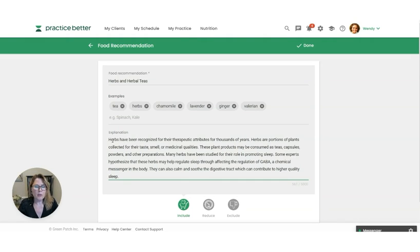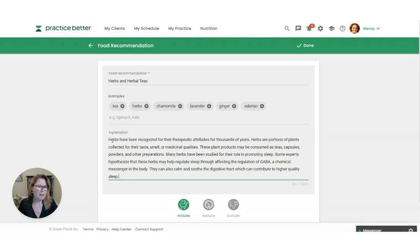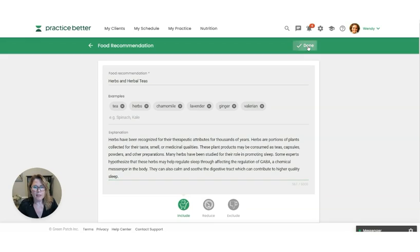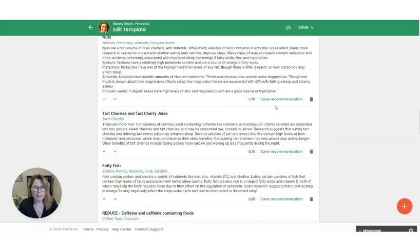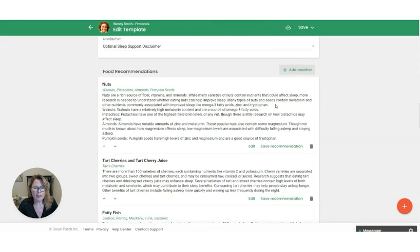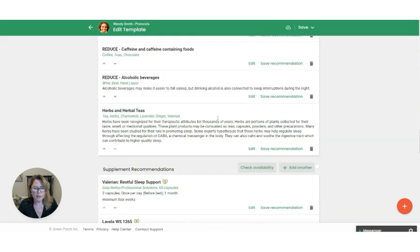So once you've created this, you may think there's other protocol templates or protocols that I'm going to personalize for clients. I think I'm going to be reusing this over and over, so I'm going to want to save it to my list of favorites. So I'm going to click on done here. And you'll notice that it added it down here to the food recommendations in this template.